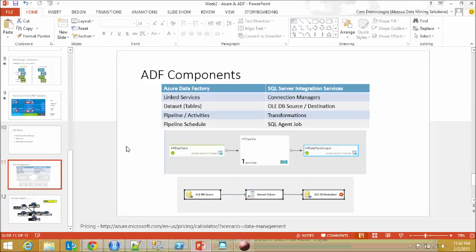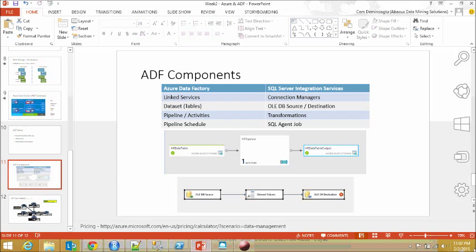Azure Data Factory has been around for the last three to four months since 2015, so I think it became public preview in November 2015.